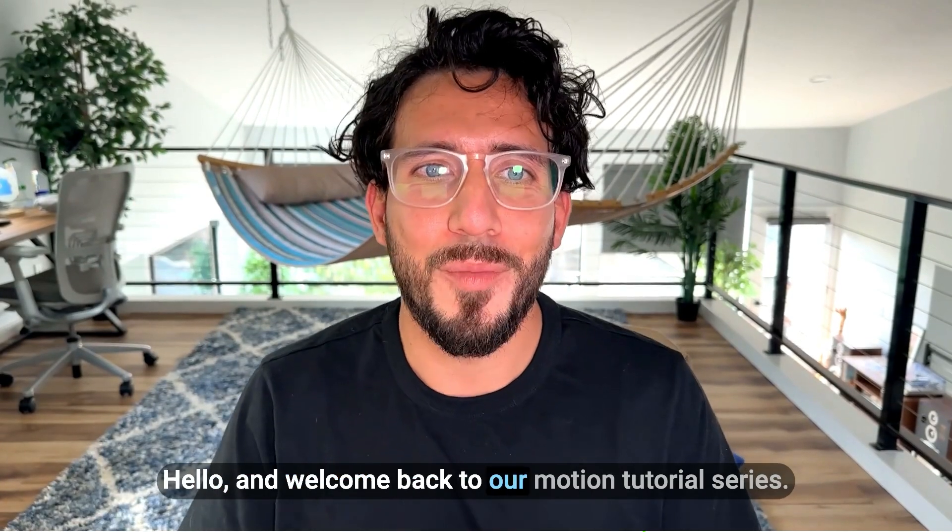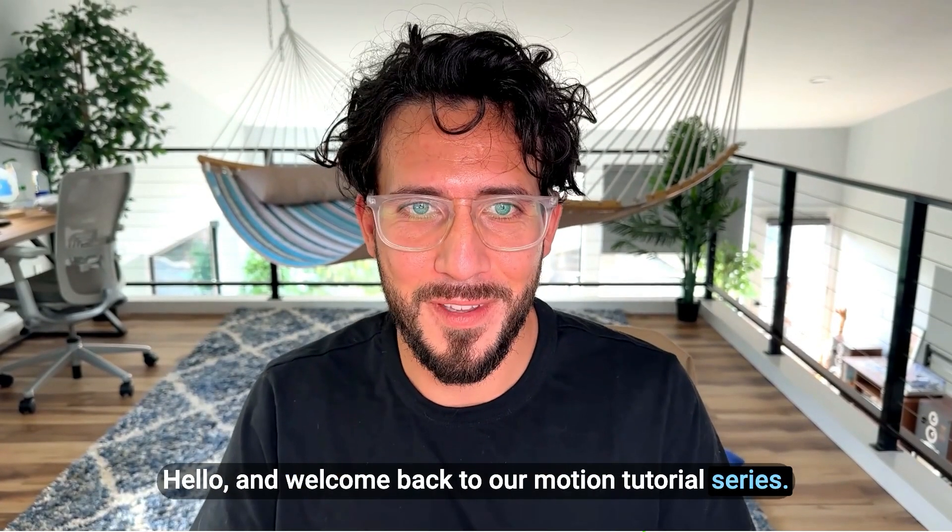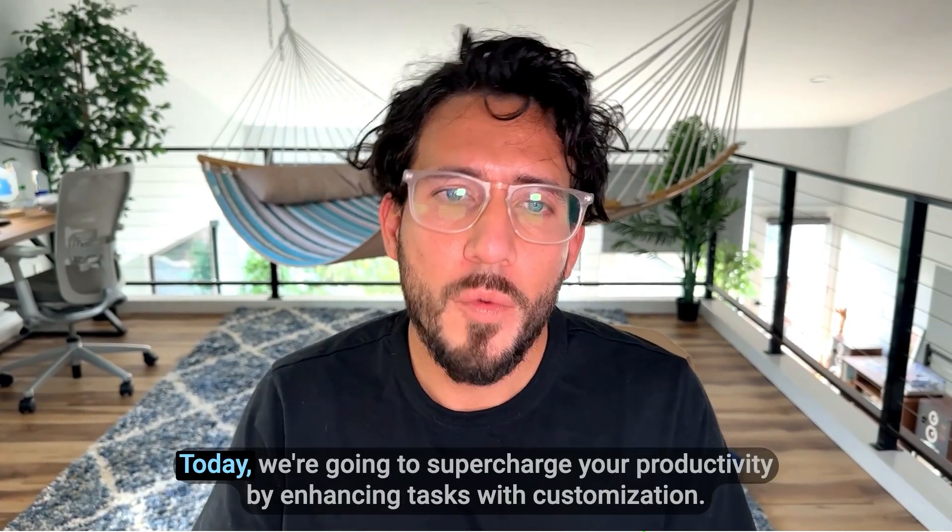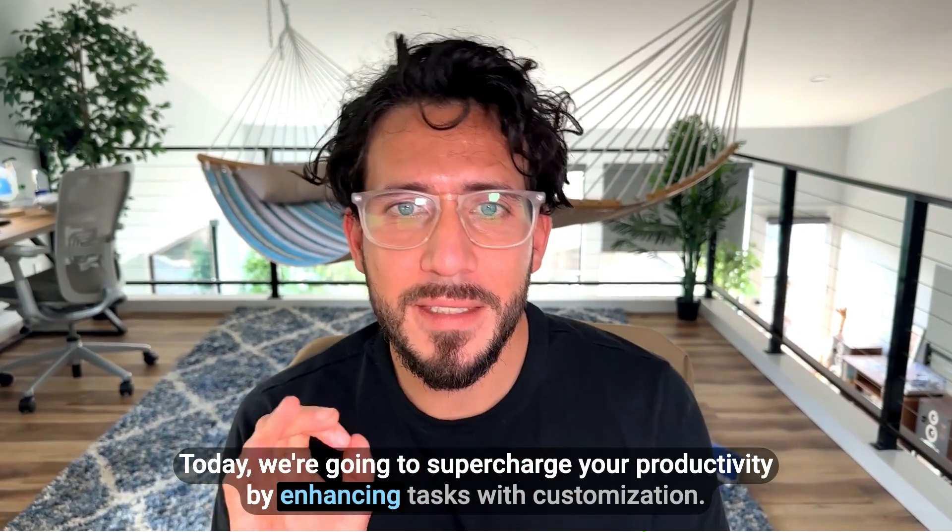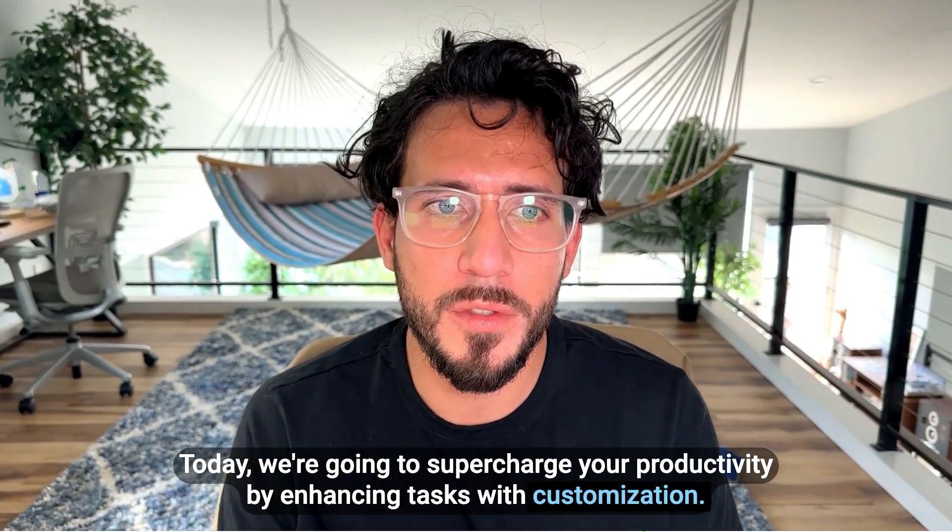Hello, and welcome back to our Motion tutorial series. Today, we're going to supercharge your productivity by enhancing tasks with customization.